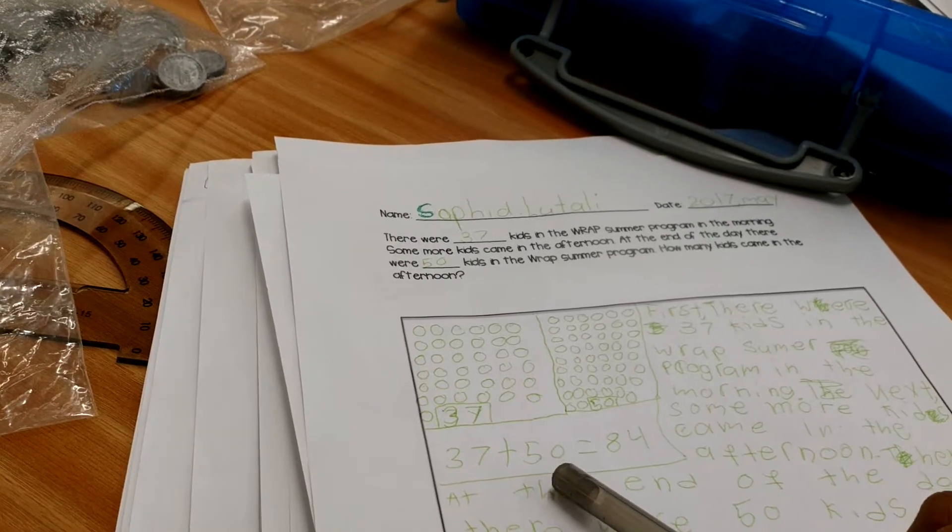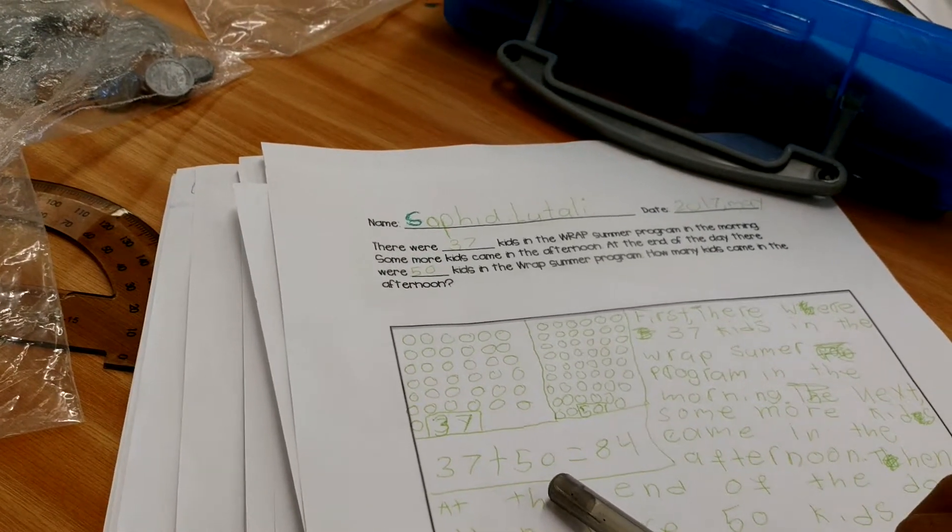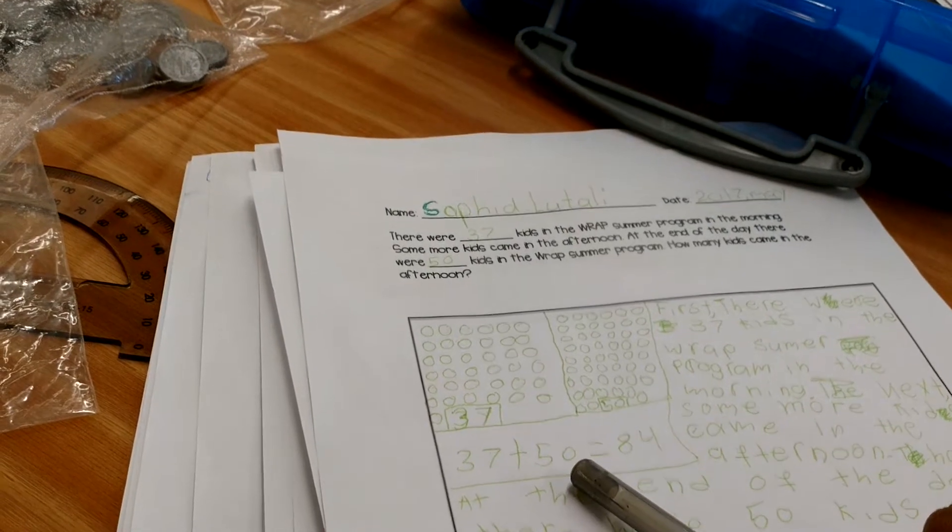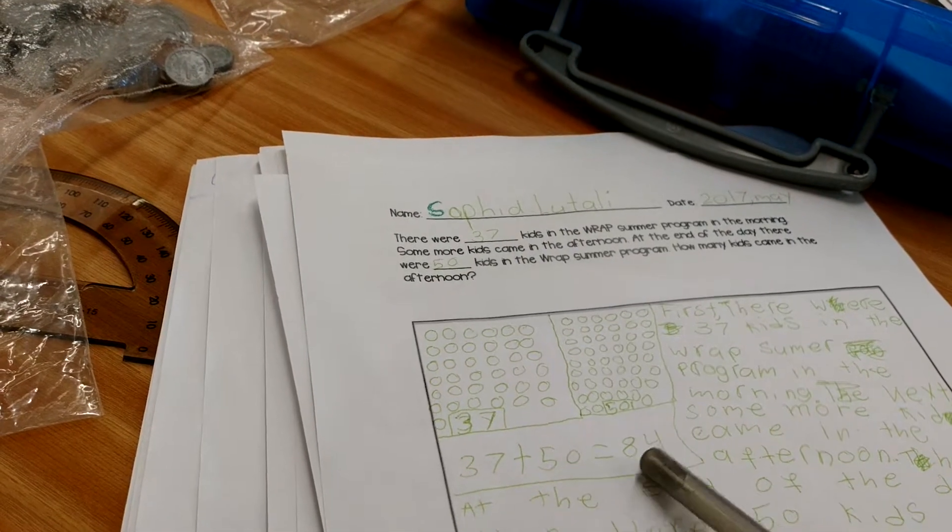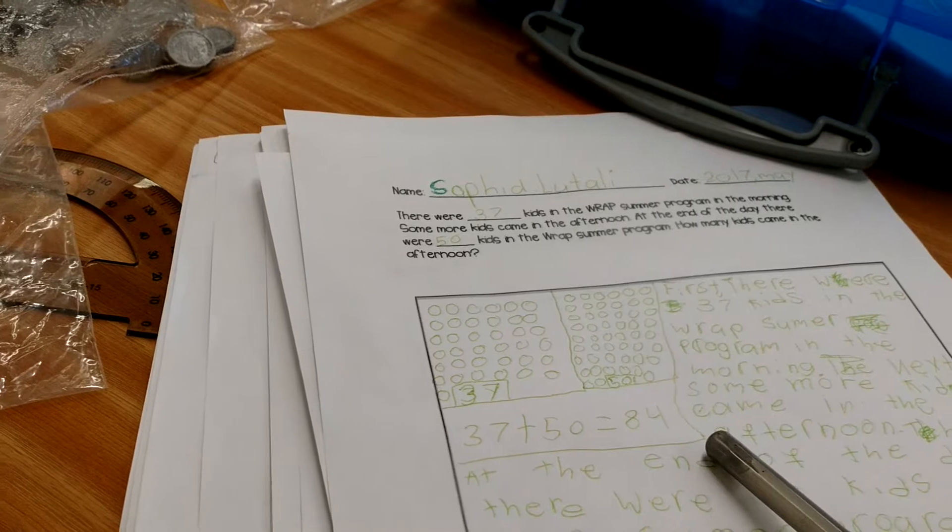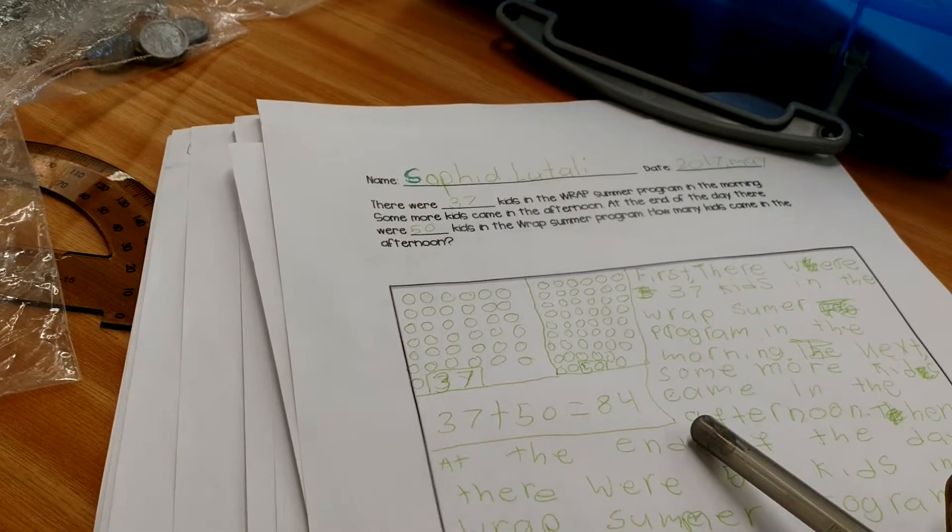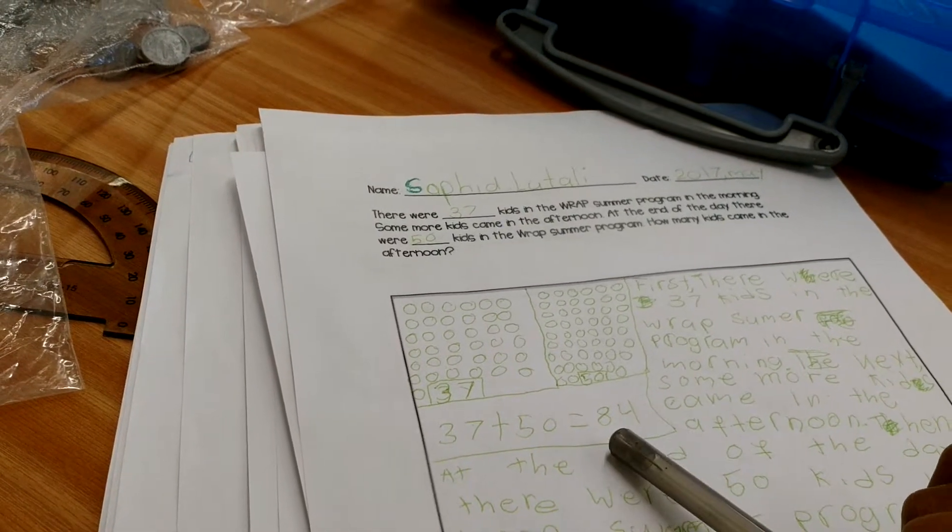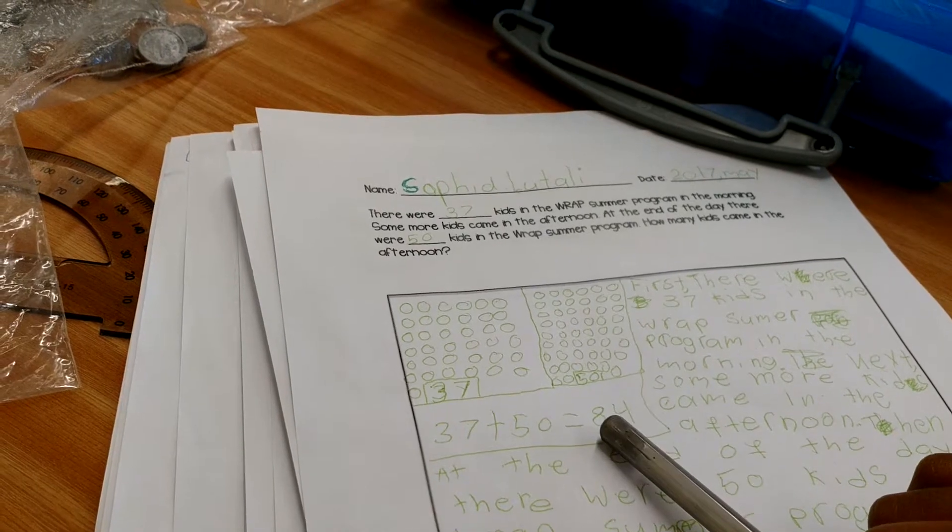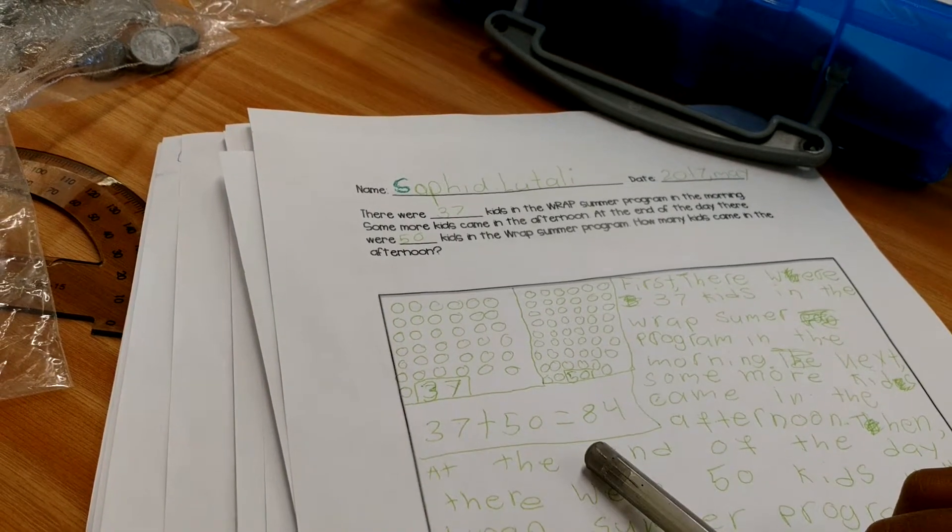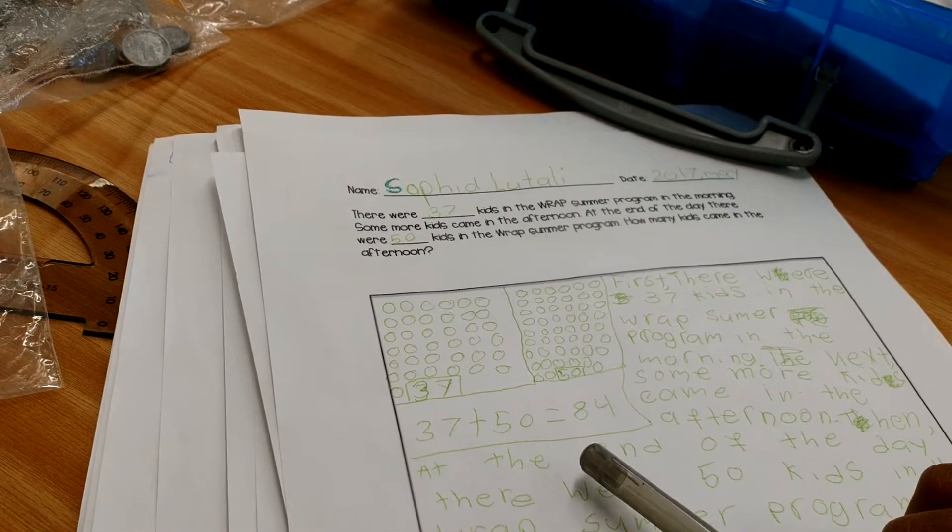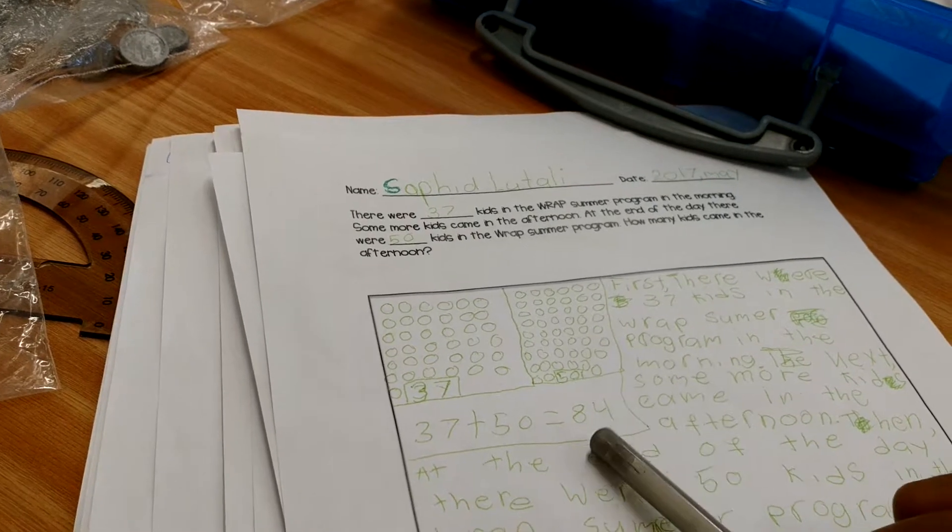Which one? 50. So, at the end of the day, there were 50? Okay. So, then let's go to this number 84. What does the 84 represent? What does the 84 represent? 37 and 50.